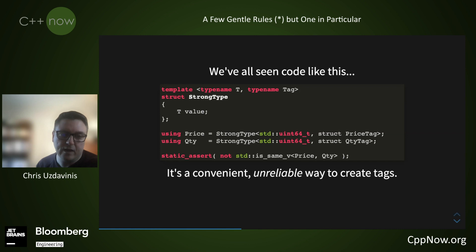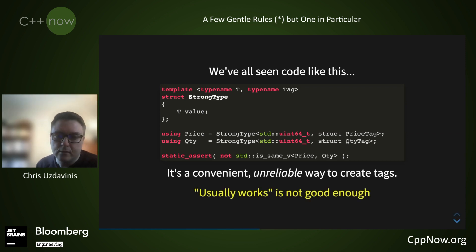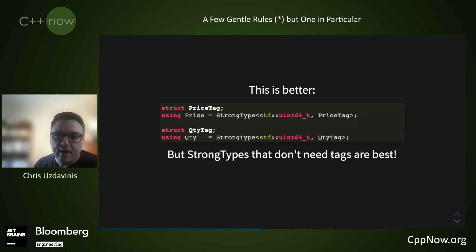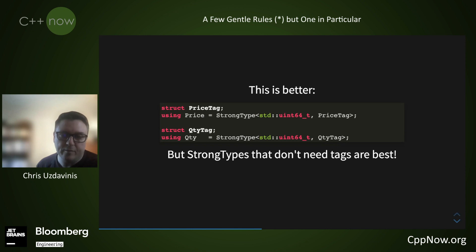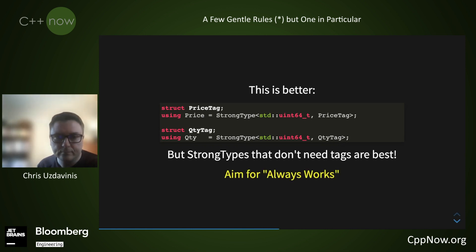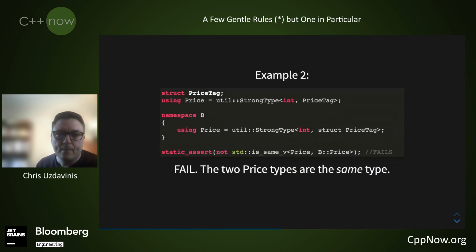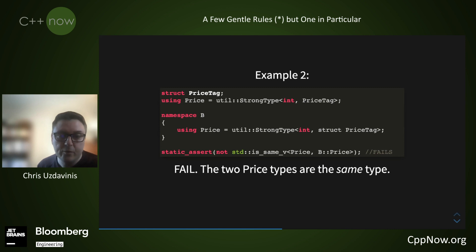But this is unreliable. Please do this instead — the extra line is worth it. In comparison, this code always works and has no drawbacks. Also consider enum classes as a really safe alternative for strong types. Here the elaborated type specifier declaring price tag inside namespace B actually refers to the global name found by name lookup. The two prices are the same type because they use the same tag, and the assertion fails.